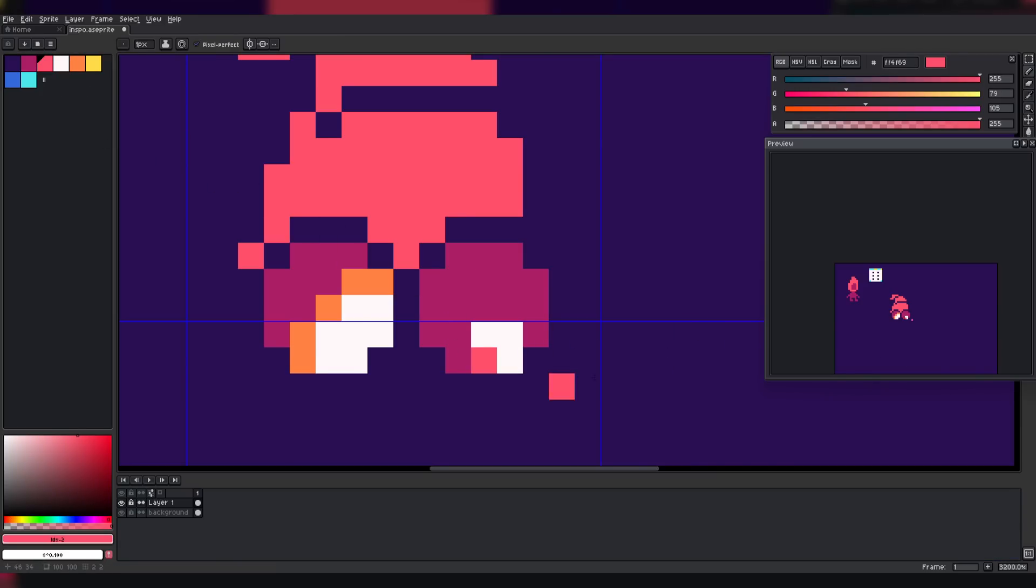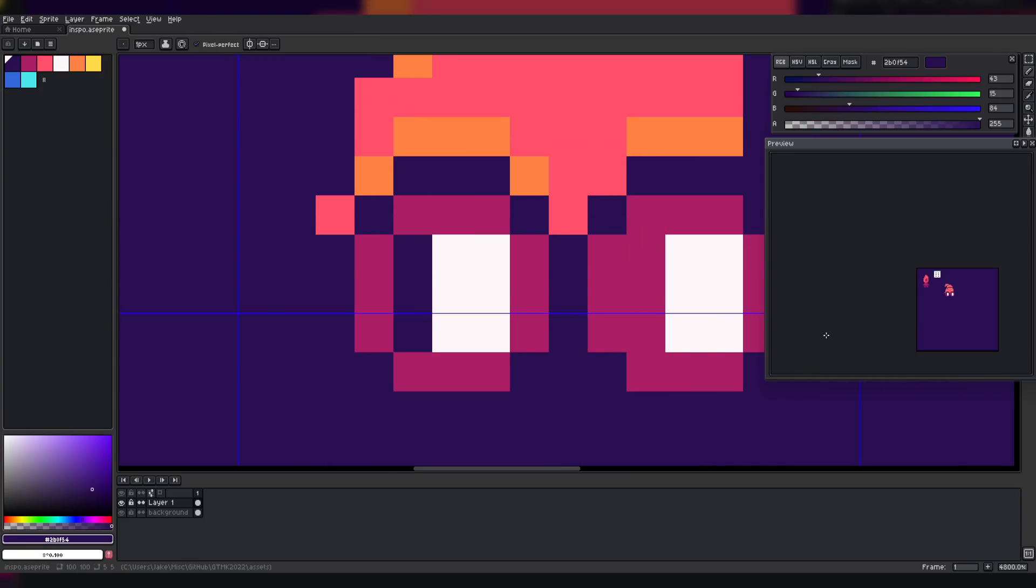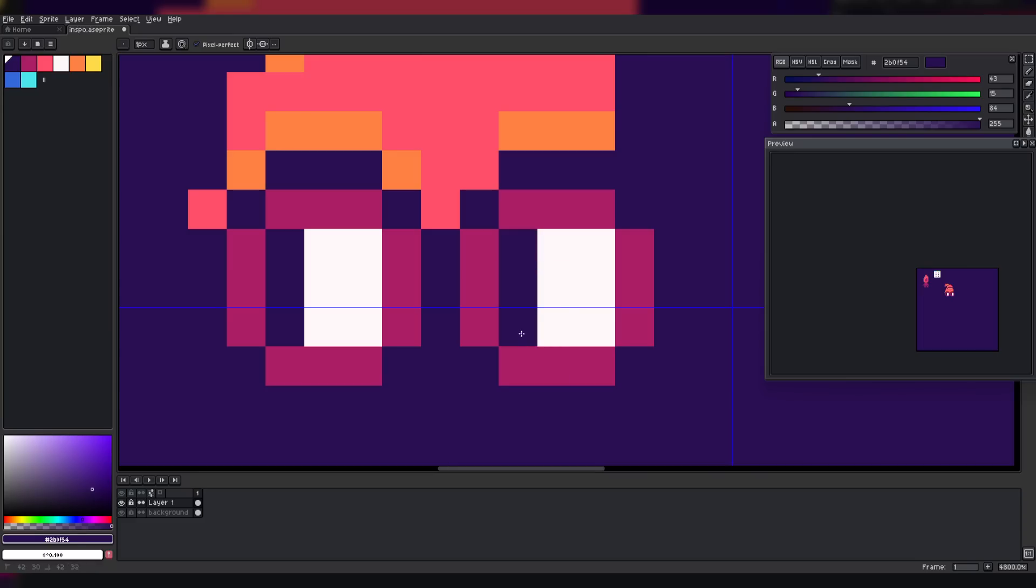The general gameplay would be that the player would have to clear rooms of all enemies in order to progress to the next room, with the ultimate finale being a boss fight.